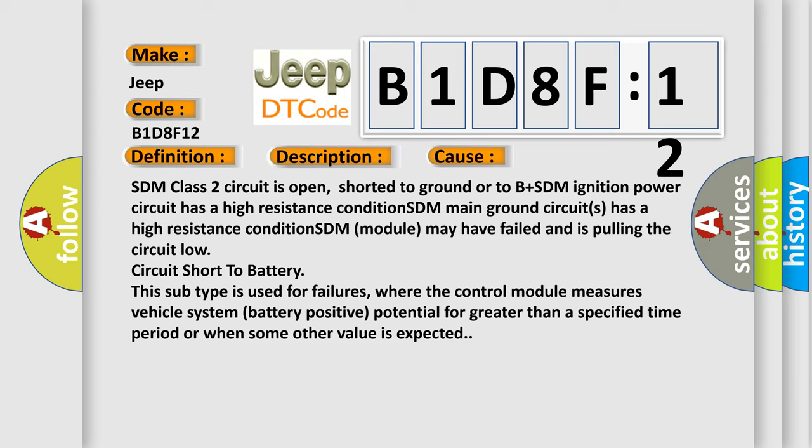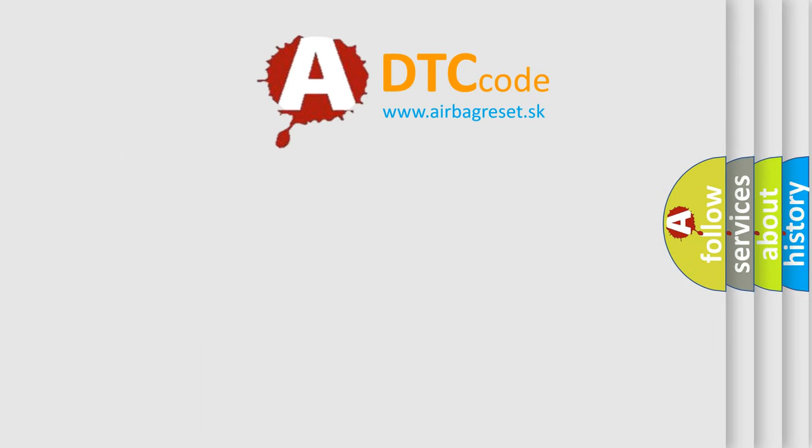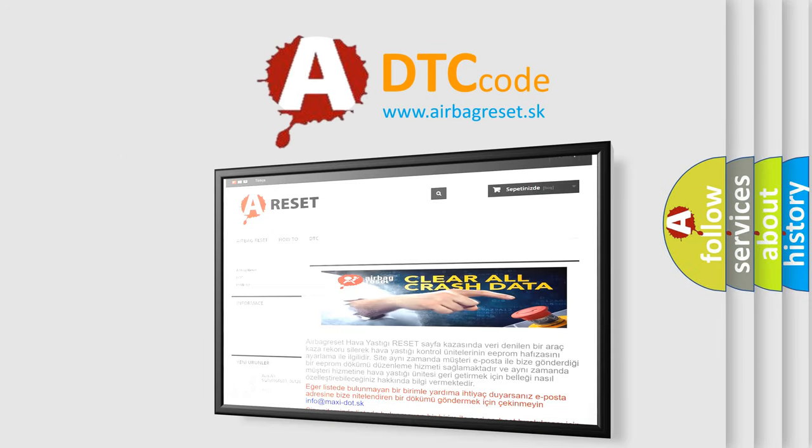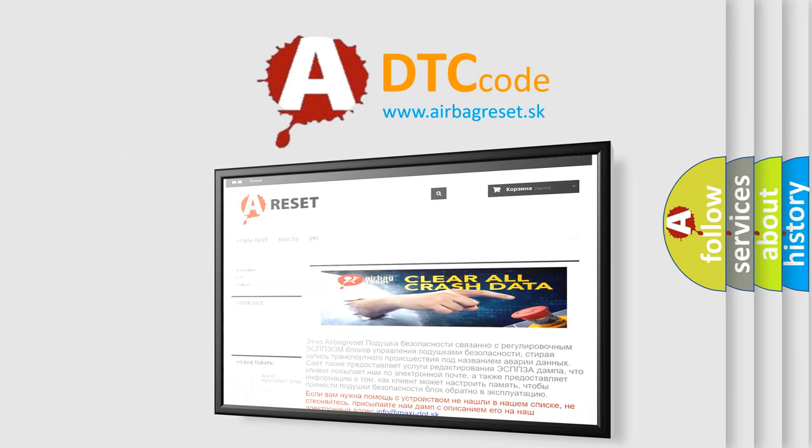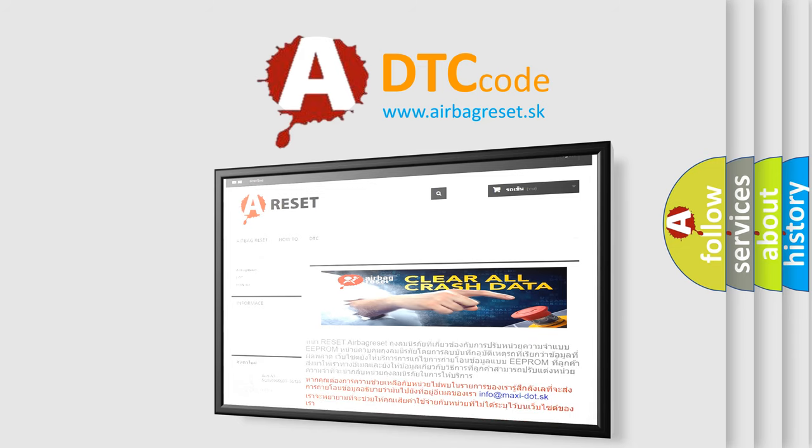The airbag reset website aims to provide information in 52 languages. Thank you for your attention and stay tuned for the next video.